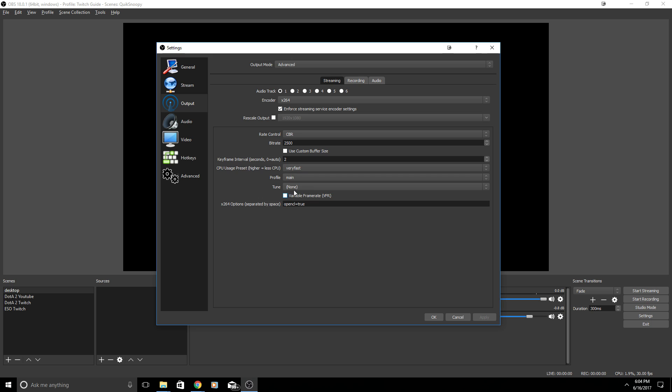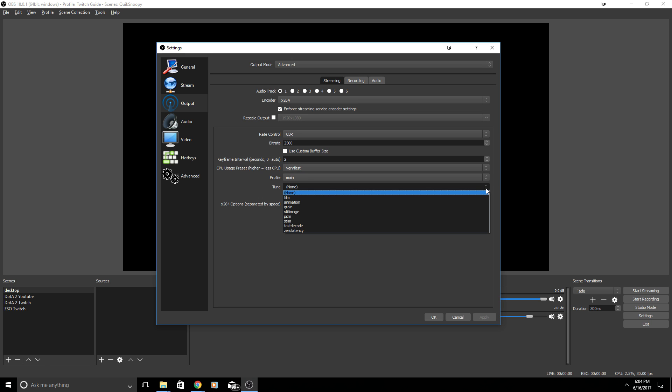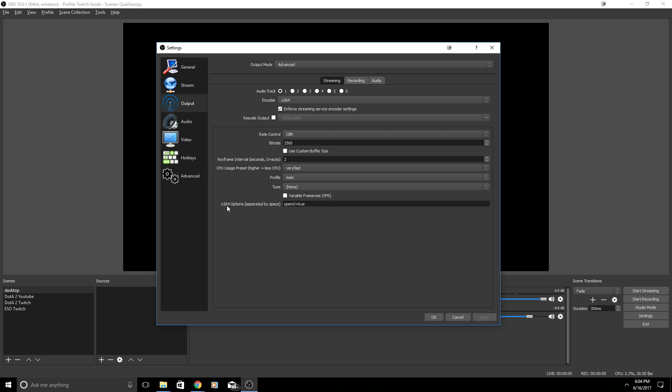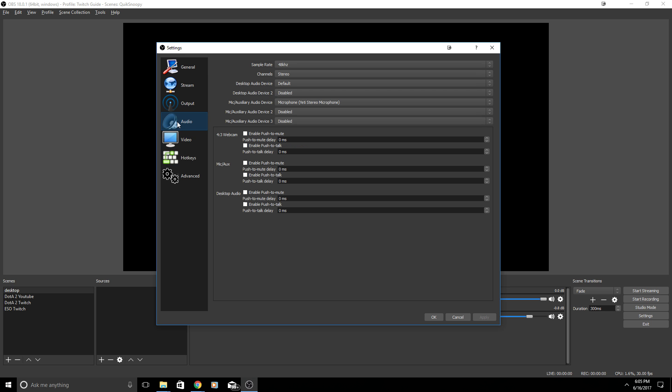To start with I would say try very fast. Profile I have mine set to Main. Tune I do not have any tune. x264 options I did put this right here. I did some research and I was having some issues with lag at the time, but now I can get rid of it just fine. It is personal preference.